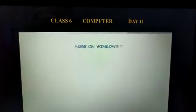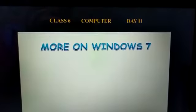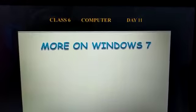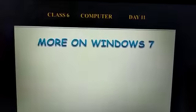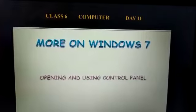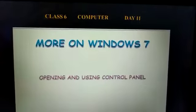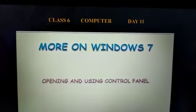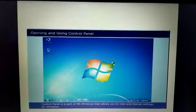Today we are going to learn about more on Windows 7, in which I will take up the topic of opening and using control panel. So let's first study about control panel.